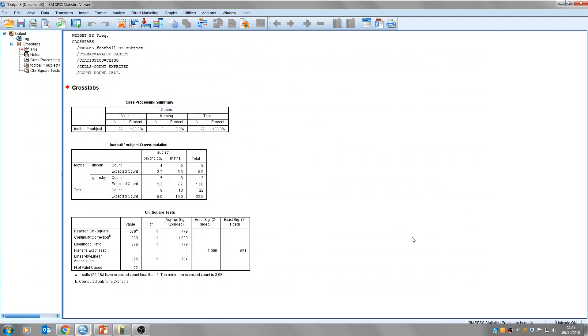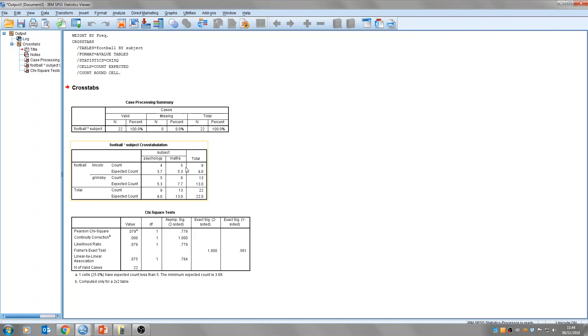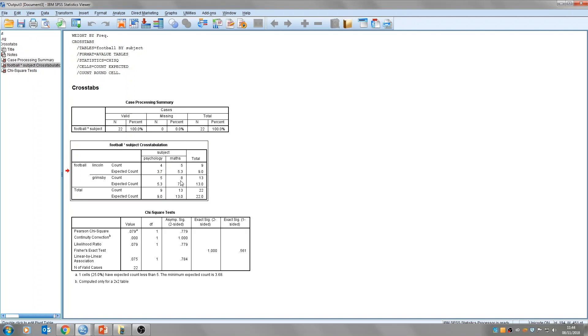You'll see here, this is our output. There are three tables. The first one basically just tells us how many participants we had, so we had 22 participants. The next table is the cross-tabulation table. This, you'll see, we've got football team as the row title, and subject as the column title, and then you've got Lincoln, and Grimsby, psychology, and maths. And you'll see this is exactly the same data that we put into SPSS. So our count, we had four students who supported Lincoln and studied psychology. We had eight students who supported Grimsby and studied maths.